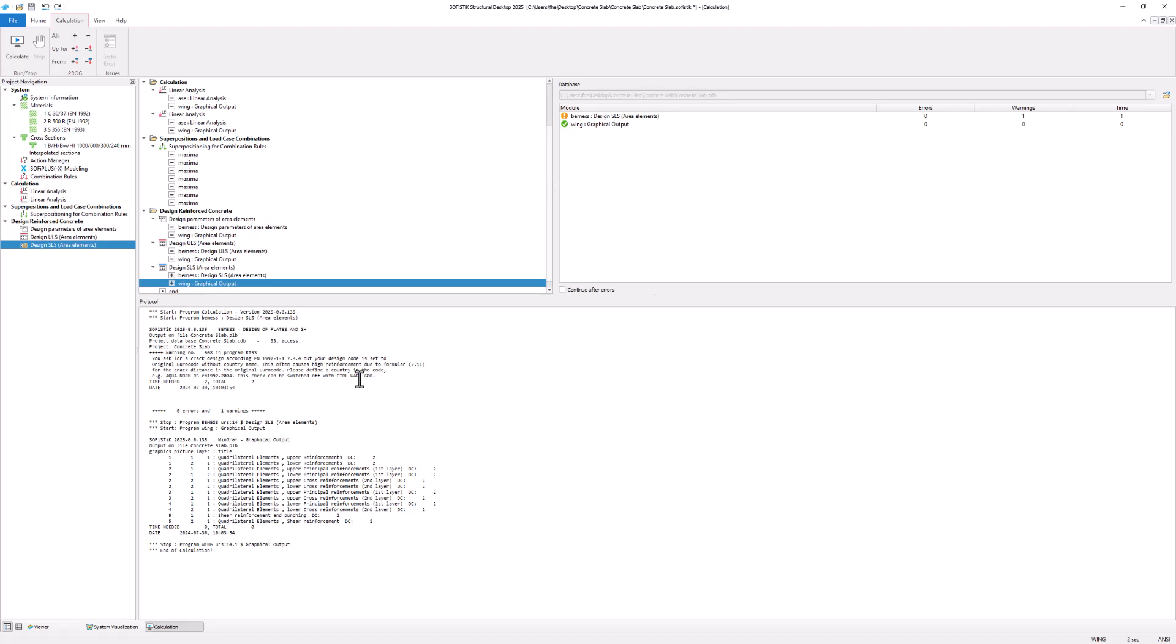This warning tells you not to select the original error code without a national annex for the design. Doing so could result in high reinforcement values. It is fine for this showcase example but we recommend to use a country-specific national annex.